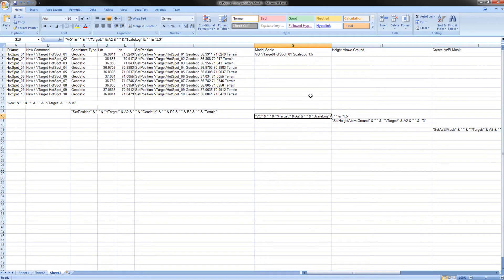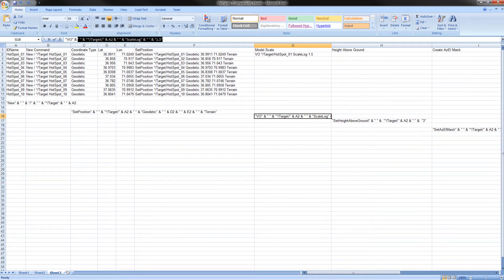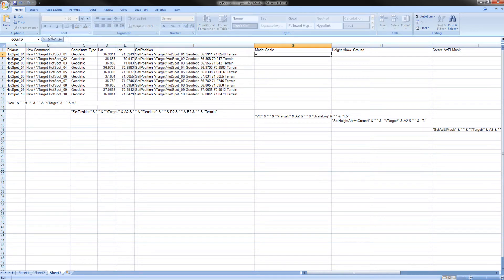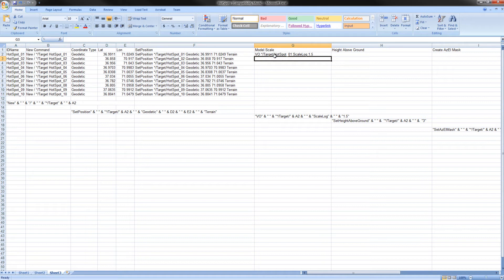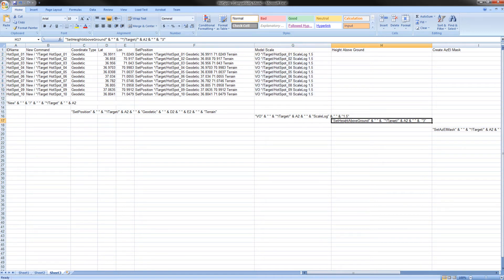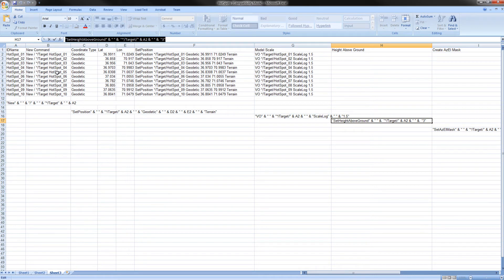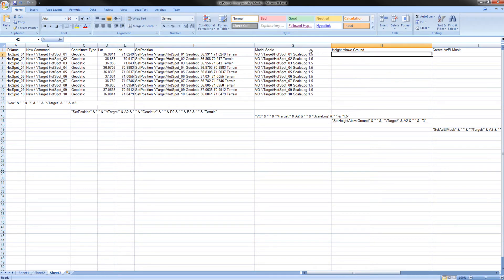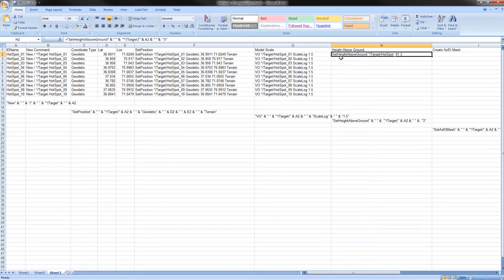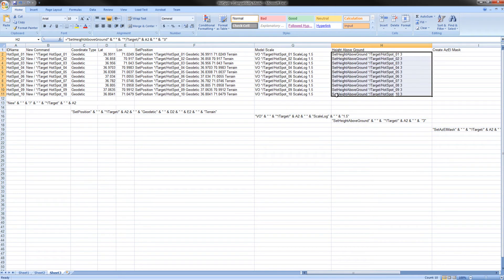Using the same methods as before, we will now fill the contents of model scale and height above ground. Copy the contents of G16. In G2, type equal signs, paste the contents. Click enter. Once again, highlight G2 through G11 and control D. Copy the contents of H17. Select H2 and type in equals and paste the contents. Press enter. Highlight H2 through H11 and control D. We will now go back to the button tool.